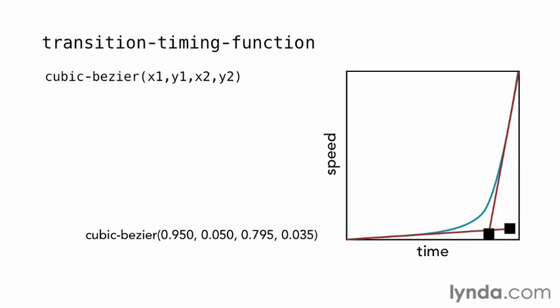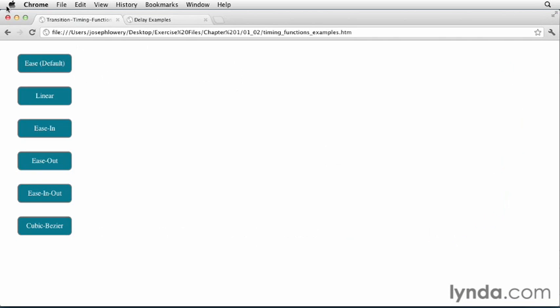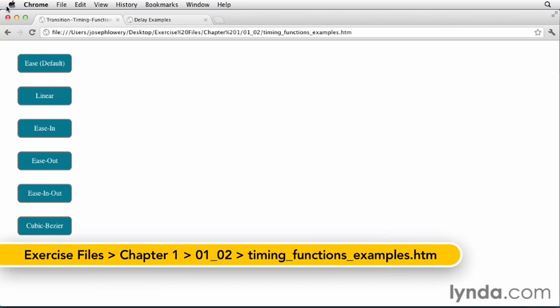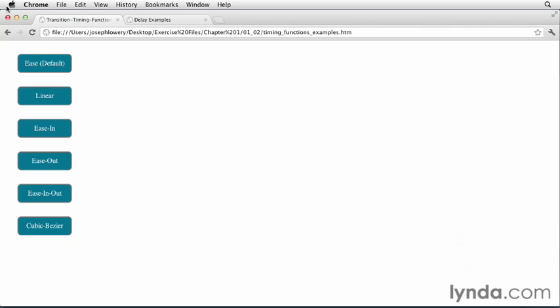It's one thing to see the graph of these options, but how do they look in the browser? I've prepared an example page so you can see that for yourself. You'll find it in the exercise files under Chapter 1, subfolder 0102, called timingfunctionexamples.htm. So, let's run through the paces so you can see how these work.